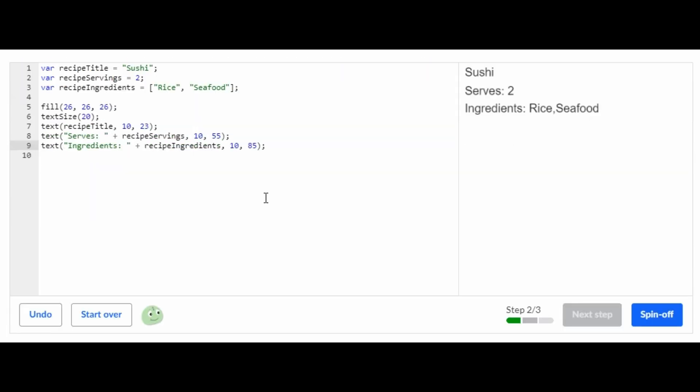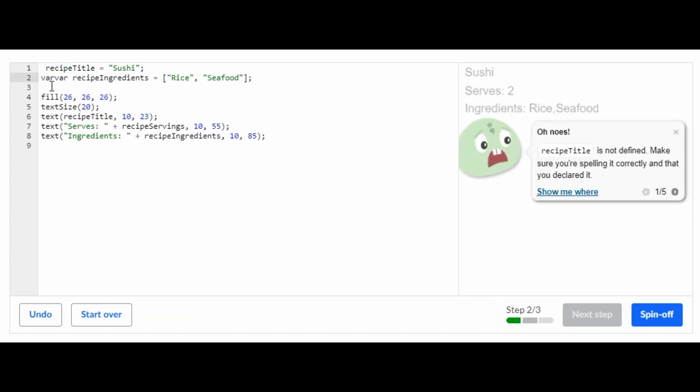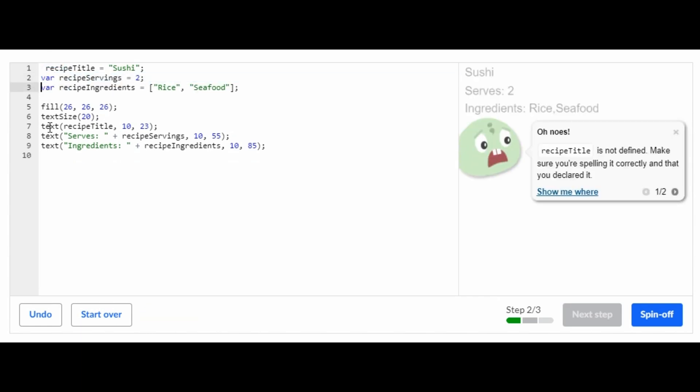So the next step has some series of steps that you have to do in order to complete the next step. So the first thing that you're going to do is erase the variables for each one. So var, var, erase that, let's erase that, erase that.